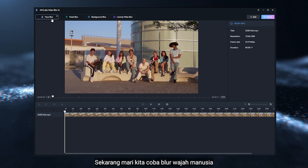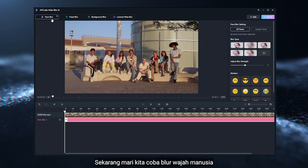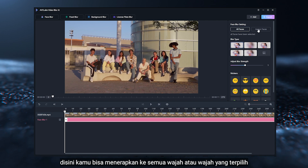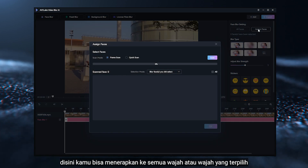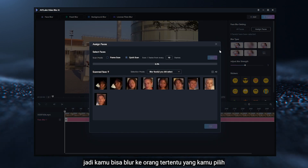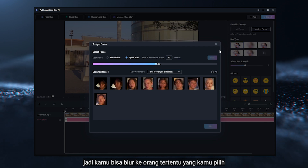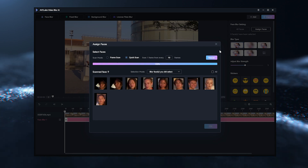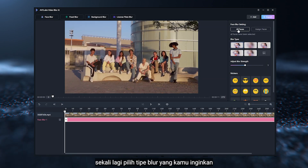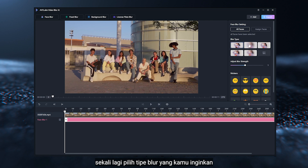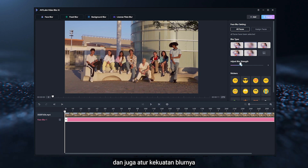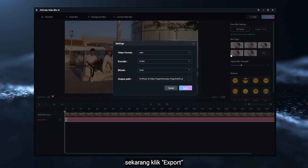Now, let's try to blur the human face. Right here, you can apply to All Faces or Assign Faces, so you can blur specific people you choose. Once again, select the Blur Type you want, and adjust the Blur Strength as well. Now, hit Export.